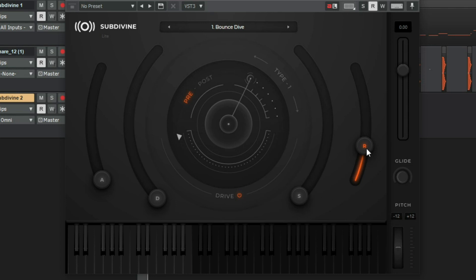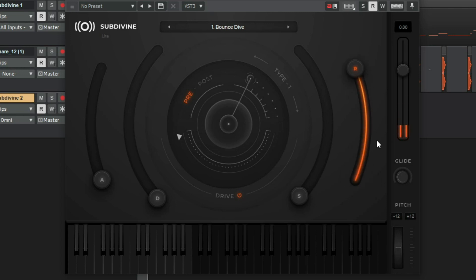All right. The release is basically how, well, the sustain. And then how long you want that sustain to go before it cuts off. So if you have it all the way down, it's real short. Okay. If you have it all the way up, it's longer.